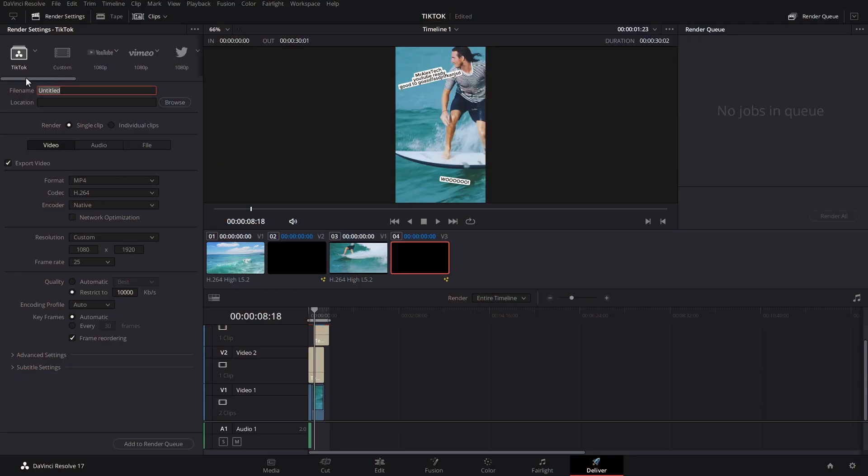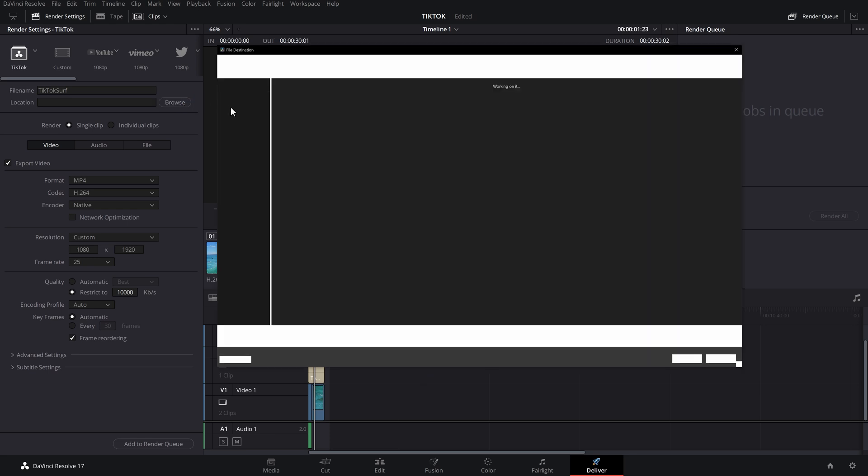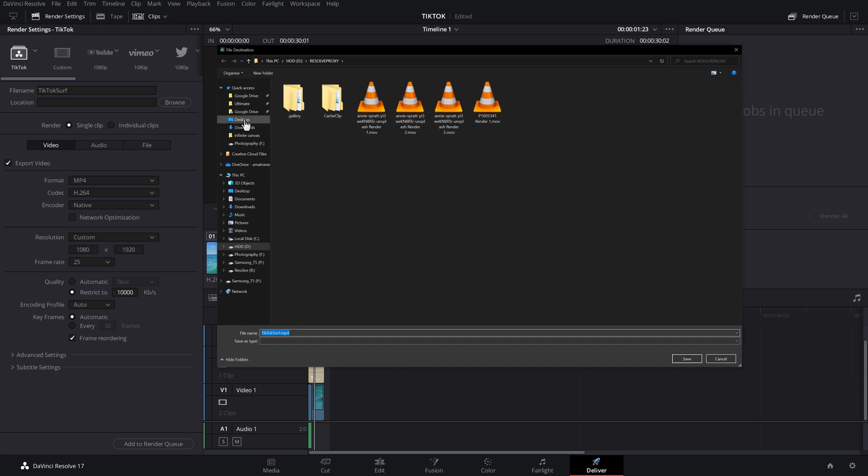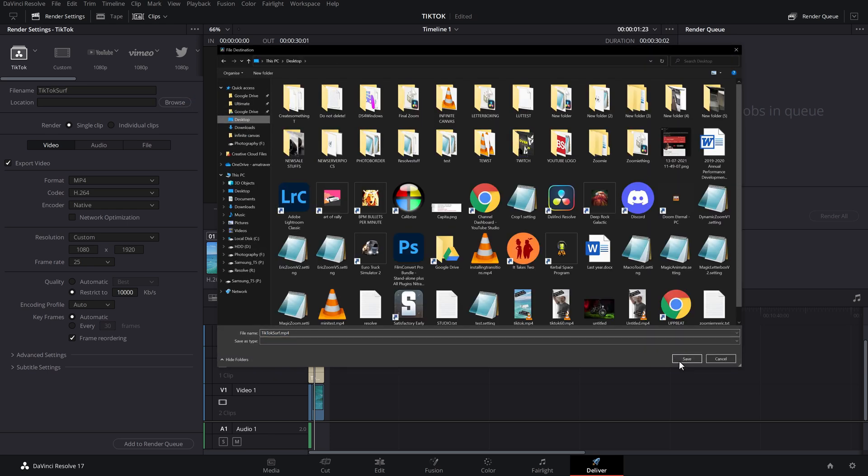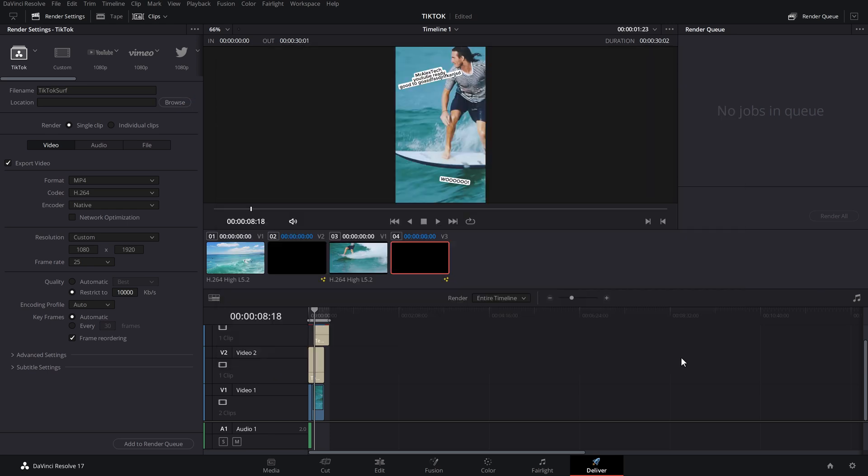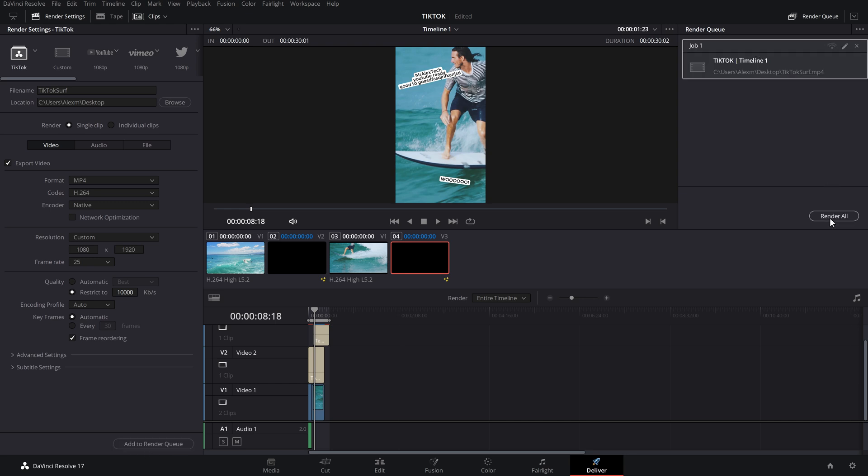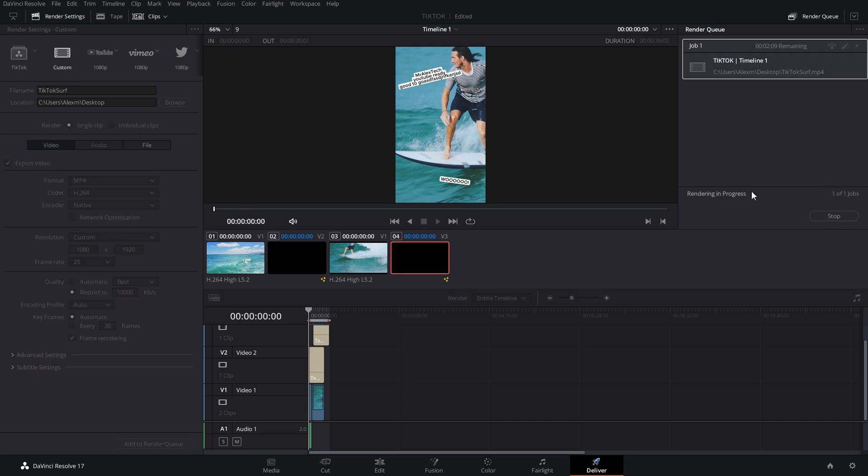Then all you need to do is to set your file now at the top. I'm just going to call this TikTok surf location. I'm just going to hit browse and select my location. So I'm just going to put this on my desktop for now. And then we can add this to the render queue. It'll move over to the right hand side, and then we can render all.